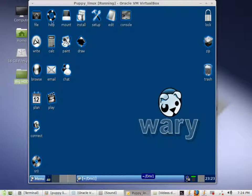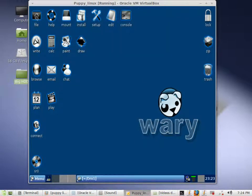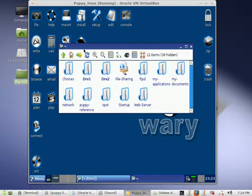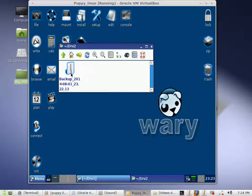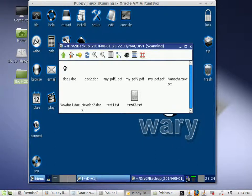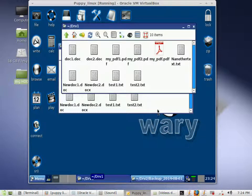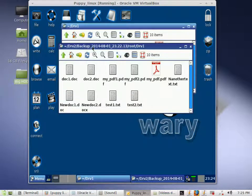Now let's verify. Click on the file icon and open drive 2 since that is where we saved everything. You will see a backup folder with a name — left click to open it, then open root, and there is a copy of drive 1. Left click to open it and there are your files. You can do a comparison and confirm it was a successful backup.